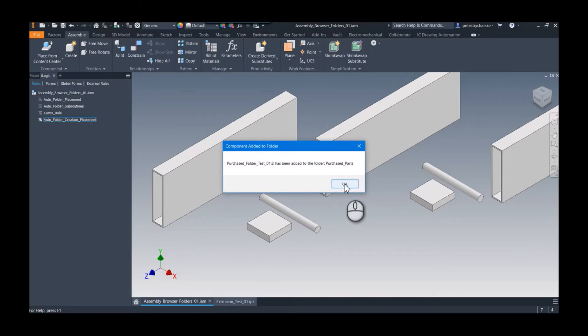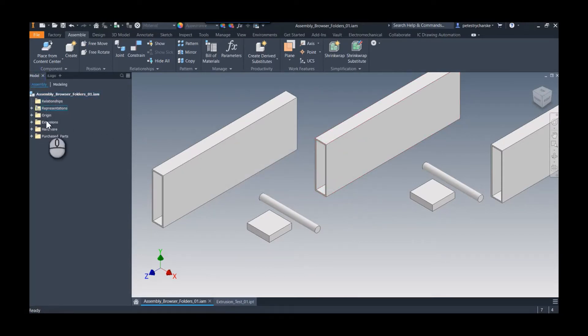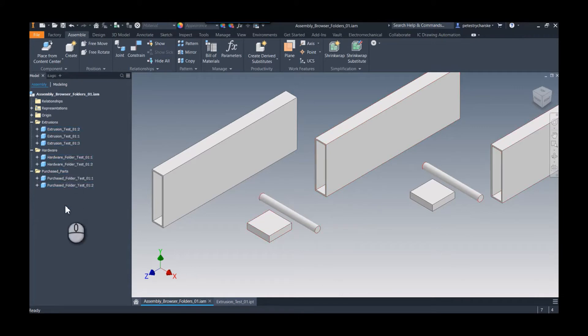If we switch back to the model, you see there are no more loose components. But if we expand each of these folders, there they are. So that's the tip.